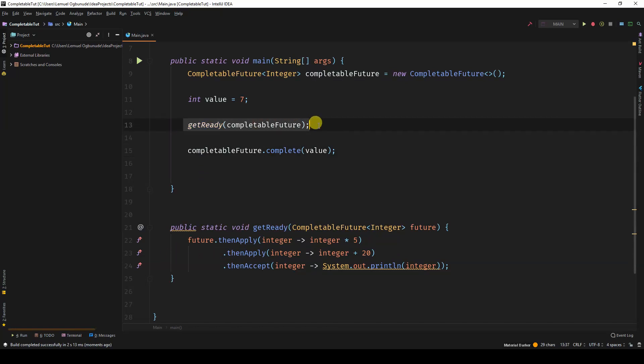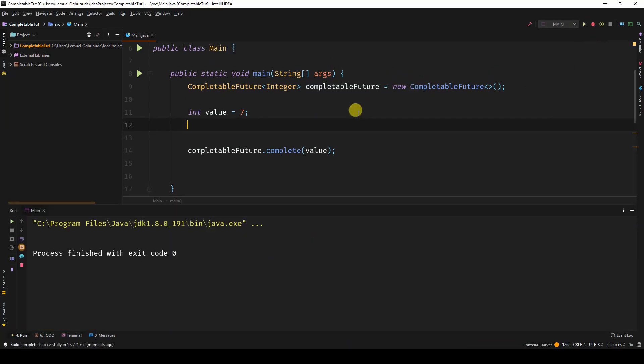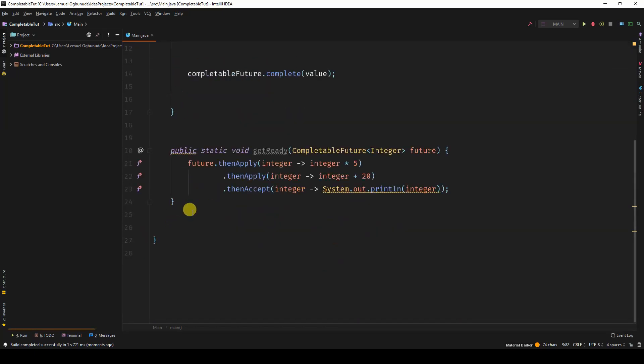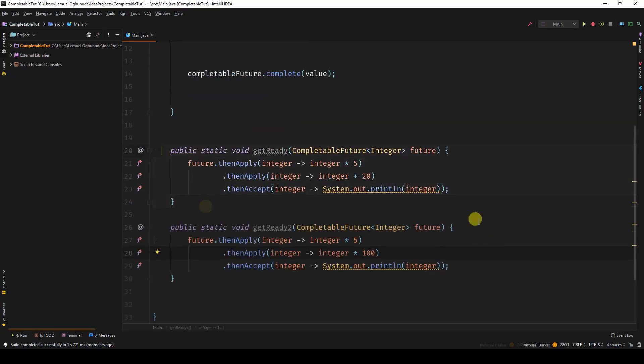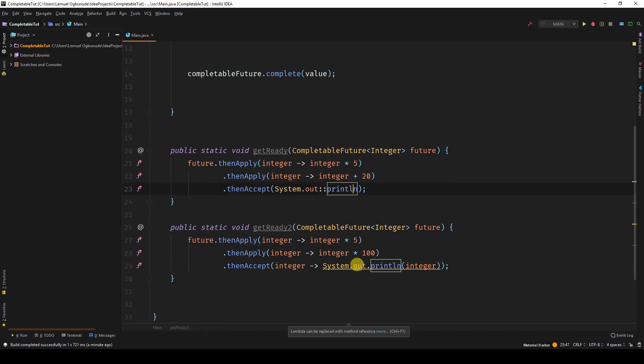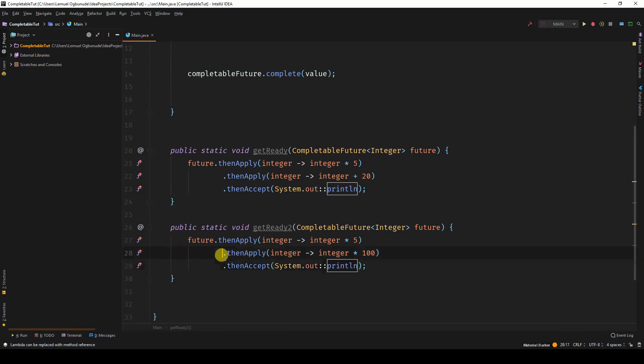What if we remove this and run the program? Nothing comes out because this is just an empty CompletableFuture. Now you can have different pipelines. Let's use method references here to make it cleaner.